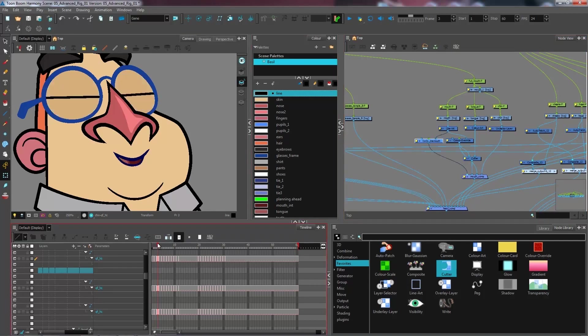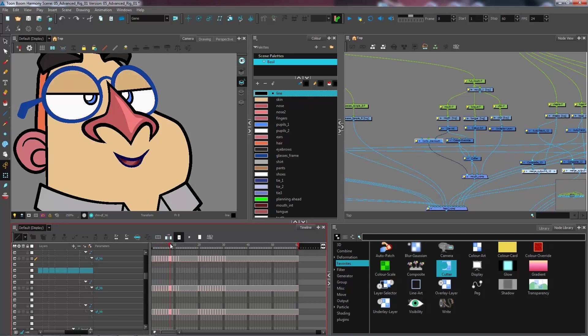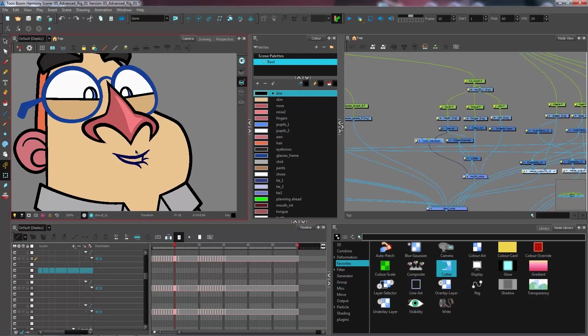So if I look at the different drawings that I have for my mouth, now I have the teeth color that is supposed to be here as well.